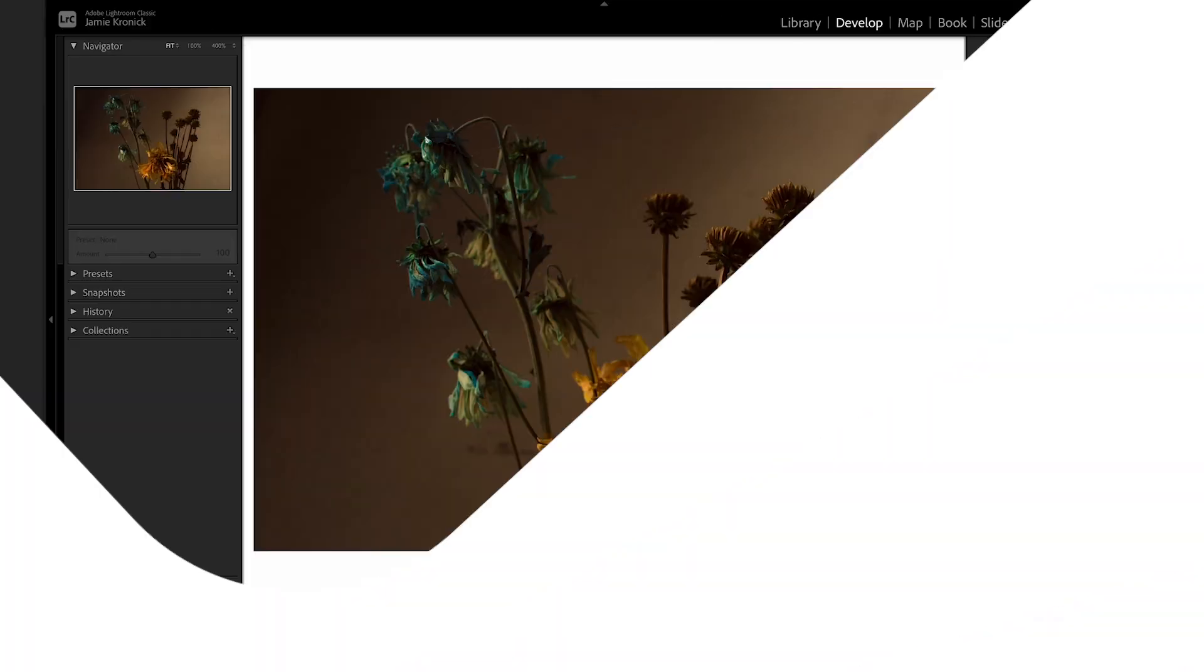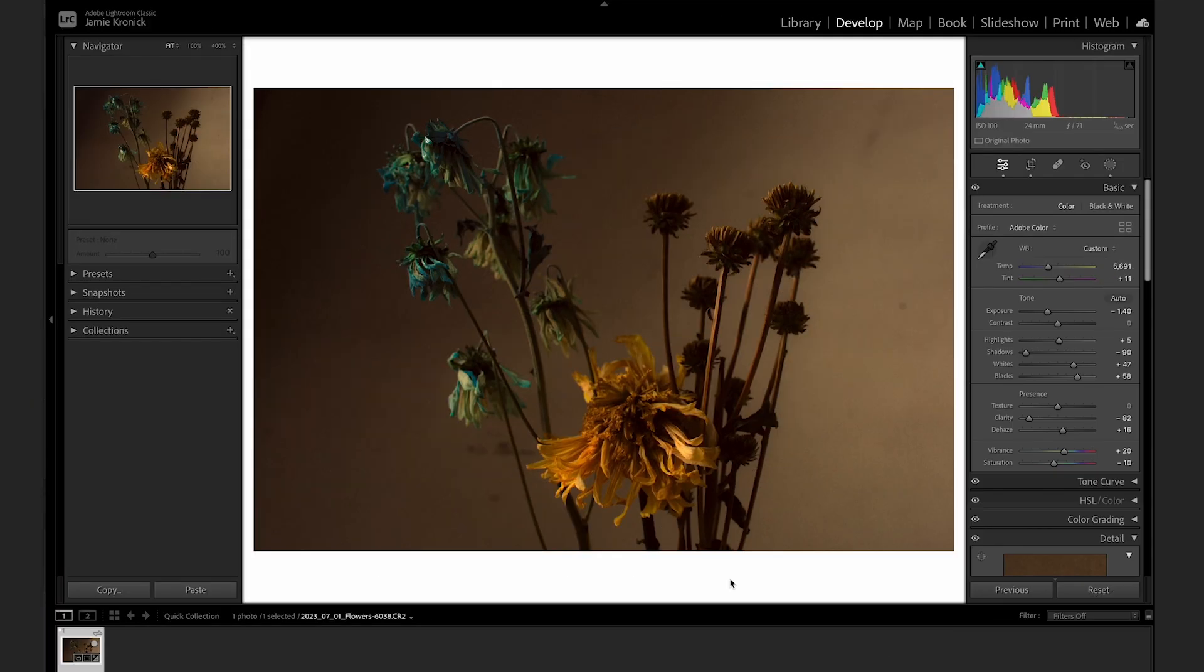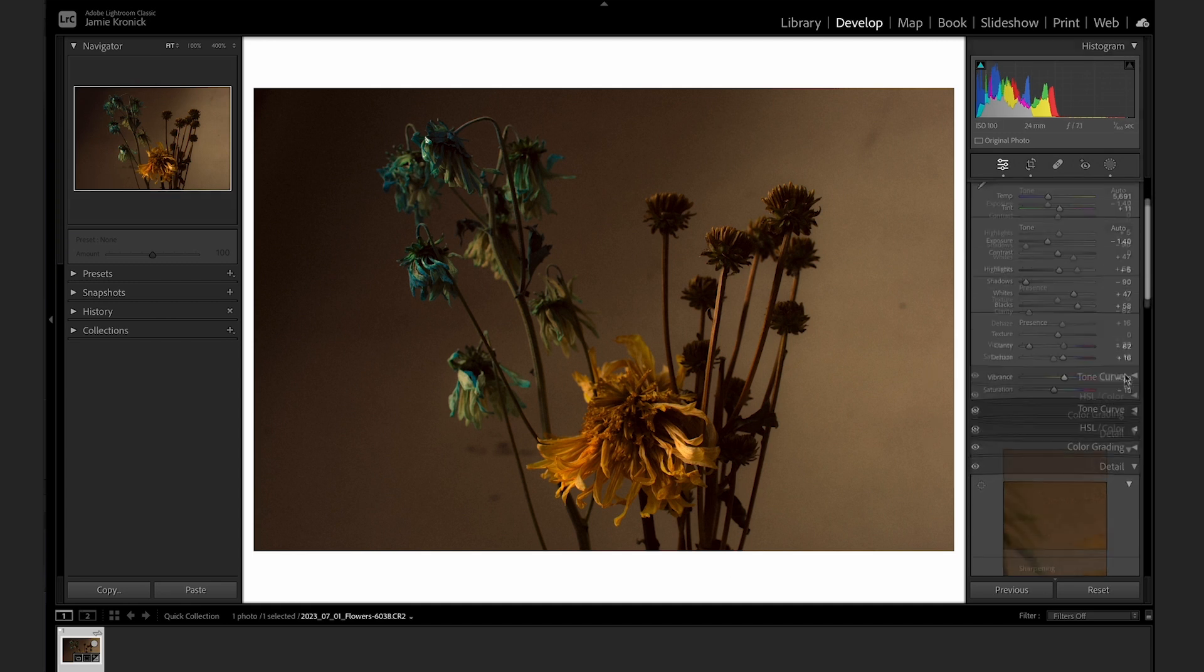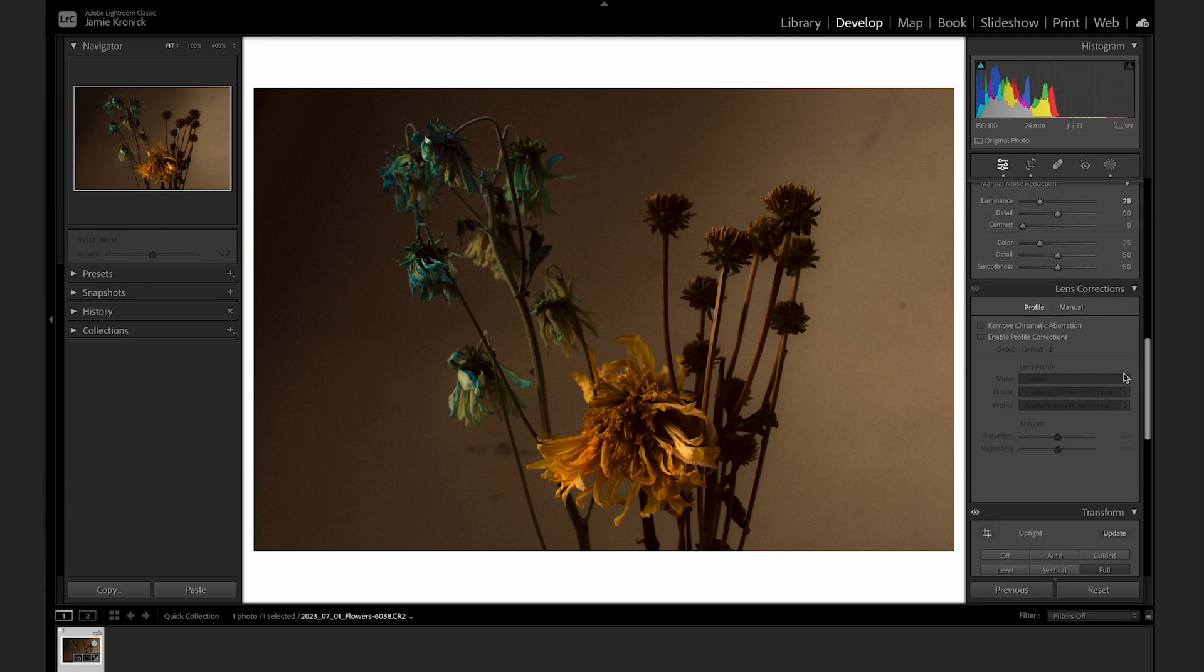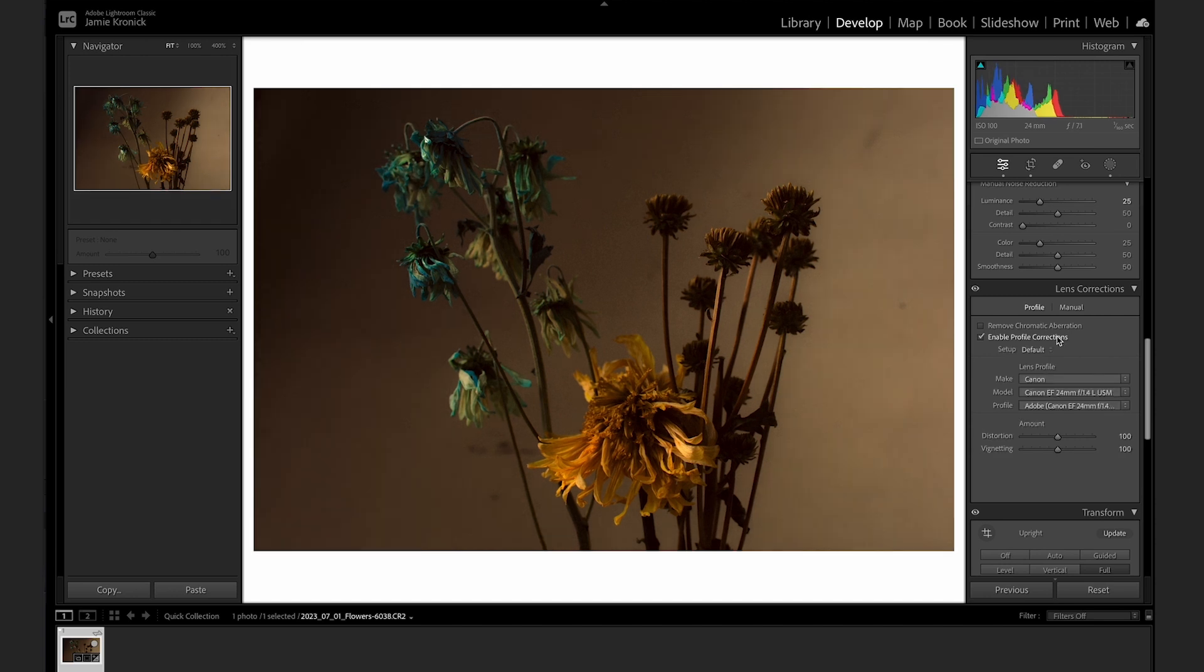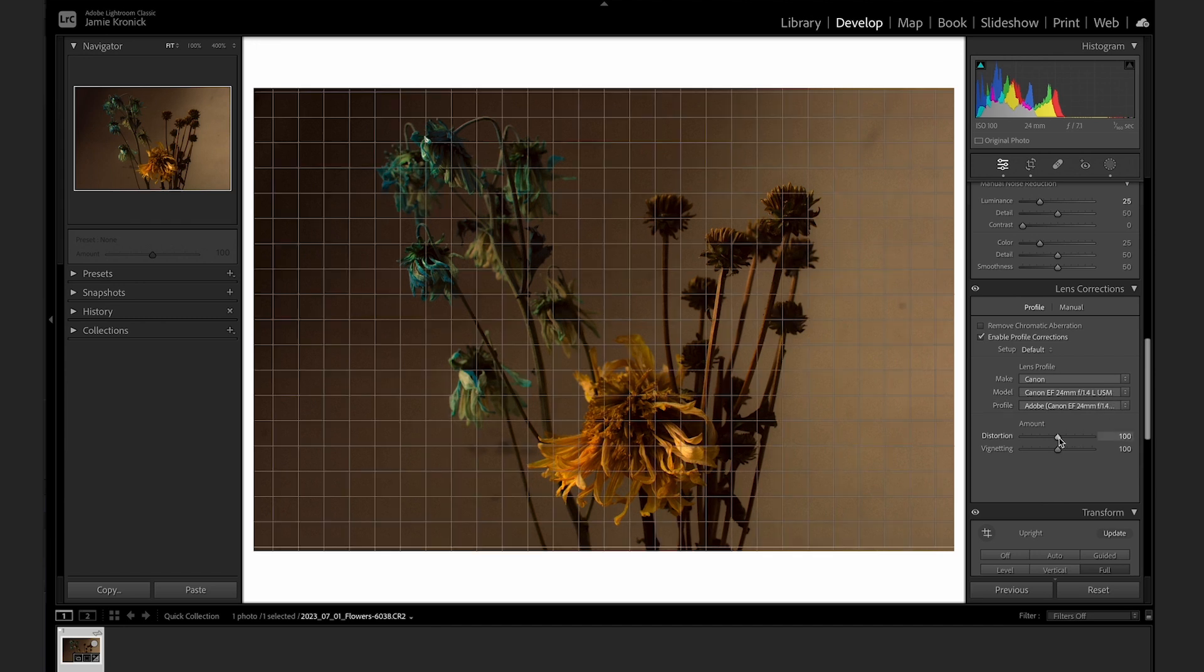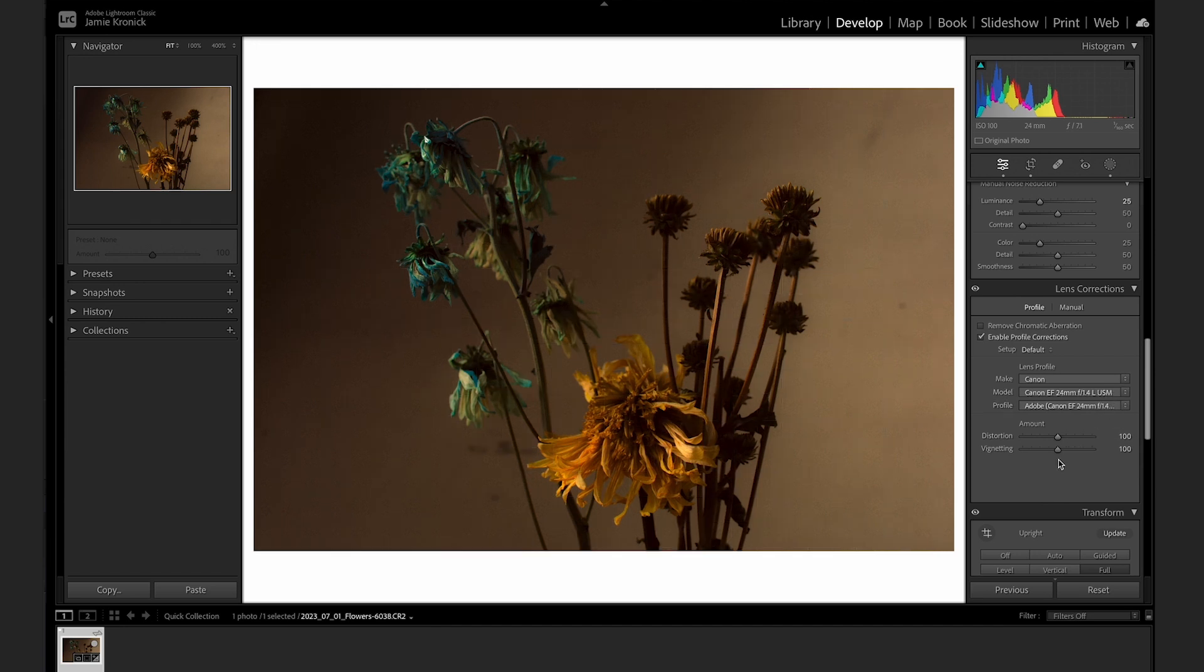One of my favorite tools inside of Lightroom, and in my opinion an absolute must for every photo edit is found in the Lens Correction menu, and it's the Enable Profile Corrections button. One tap of this button and Lightroom will auto detect the camera and lens that were used to make the image, and then provide corrections for lens distortion and vignetting for that specific combination of camera and lens.